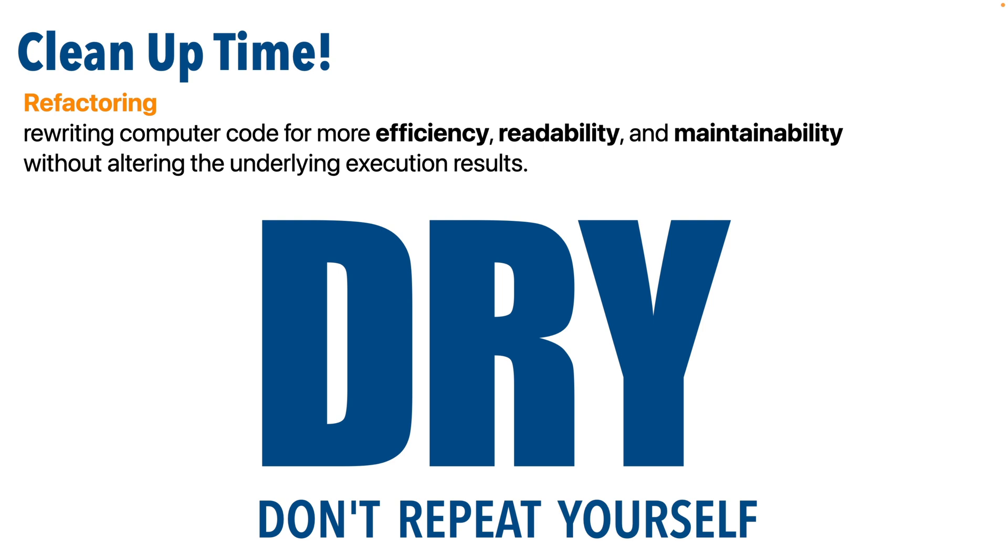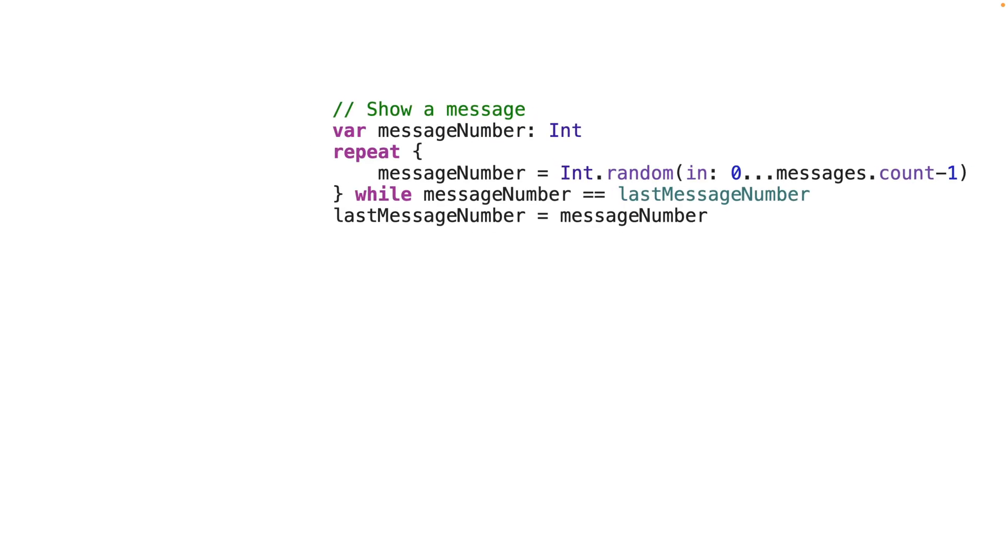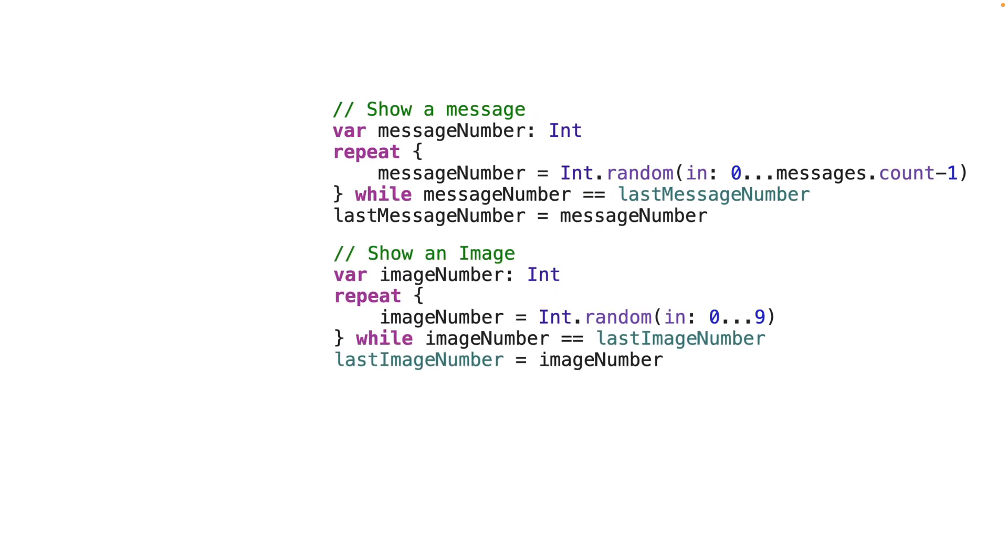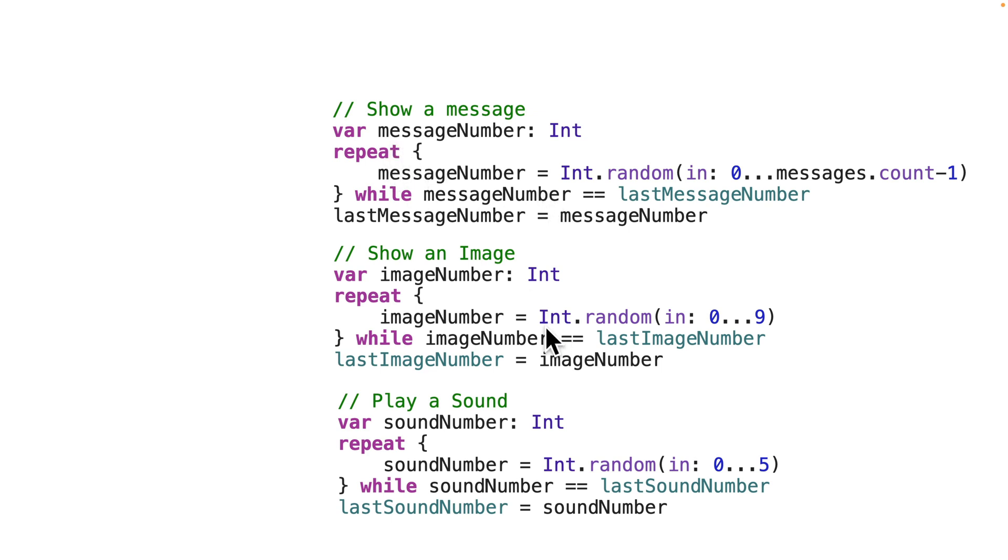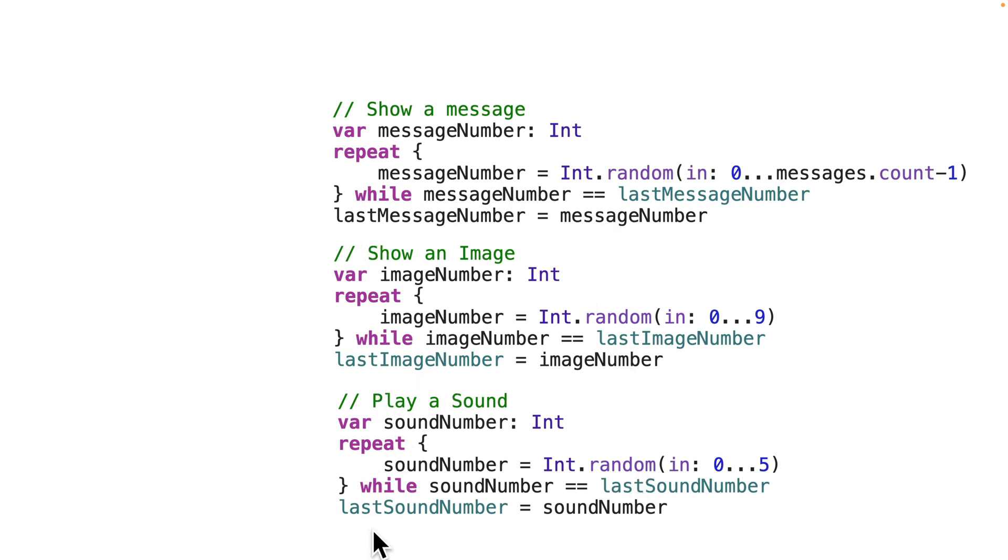If we look at our code, we've got a block of code that generates a new unique message number, a block of code that generates a new unique image number, and a block of code that generates a new unique sound number. And these three chunks of code do nearly the exact same thing. They create a value, generate a random number for that value, compare it to the last value they've used, and if the new random value they've generated is the same as the last one, then they keep generating new random numbers until they come up with a new unique number.